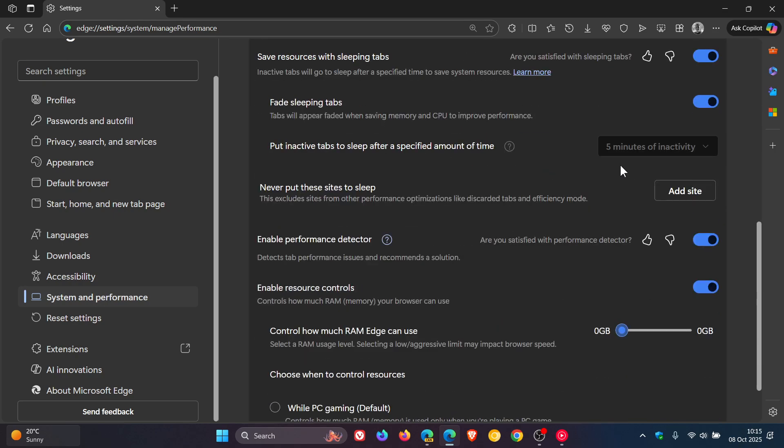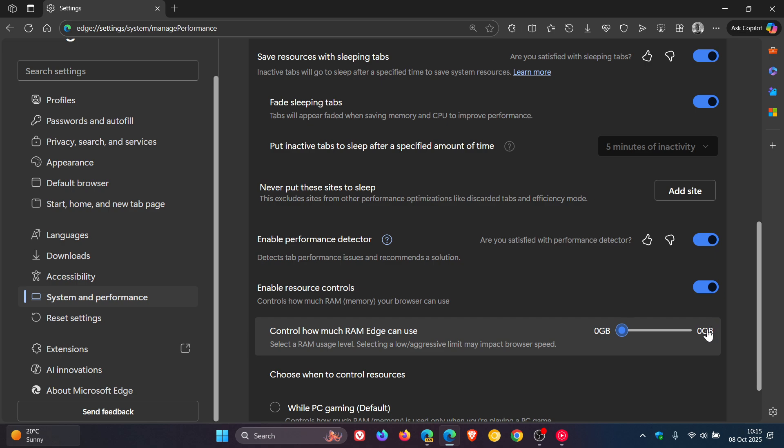...you can see something is not right. It's got zero gigabytes, zero gigabytes. So it's not allocating the amount of RAM that is enabled on my system or is installed on my system. And I'm not able to slide or drag this slider.